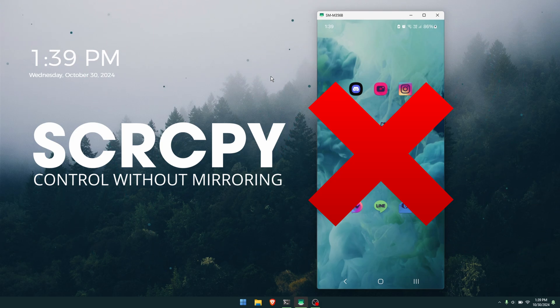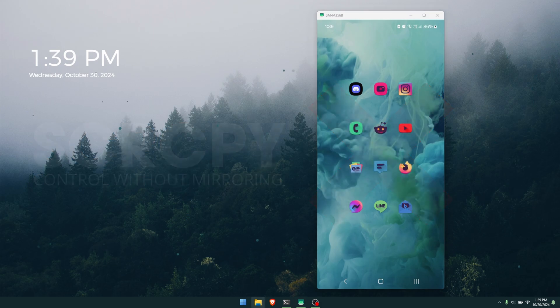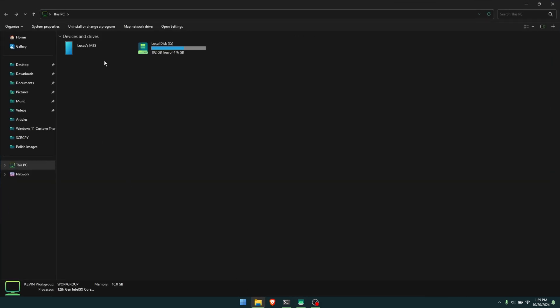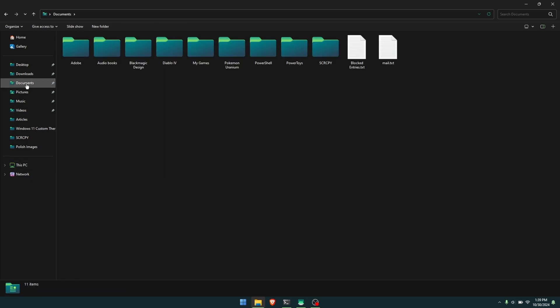To do this, you'll need to do the following: first, open File Explorer, then go to the location that you're keeping your scrcpy folder. For me, that is this location.